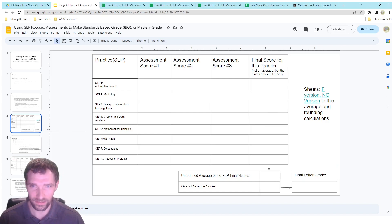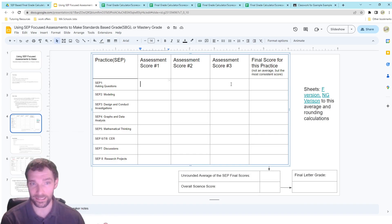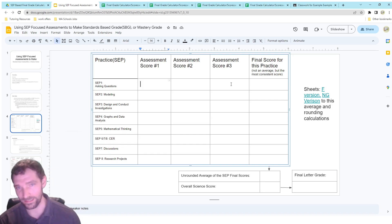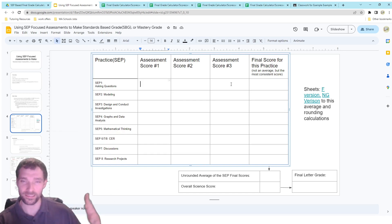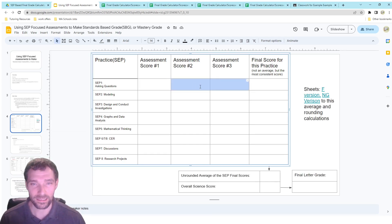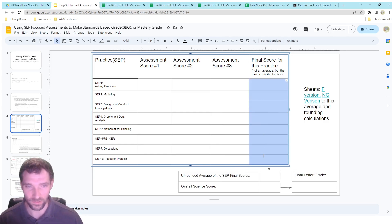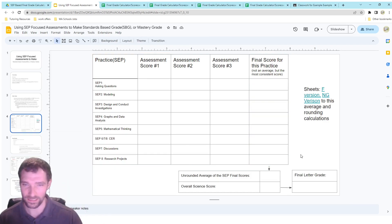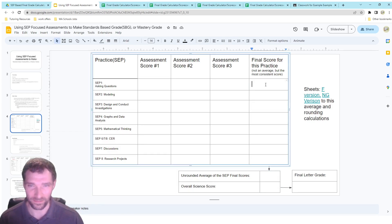I don't think students should have a rounding piece for their final score for a practice — this should really reflect their most consistent score. If they've gotten one bad score at the beginning, middle, or even end of the year, that shouldn't be their final score. But if they've shown growth and consistently shown a higher score in assessments two and three, that should be the final score for that category. I did do rounding for the overall science score, but not for these individual practices.